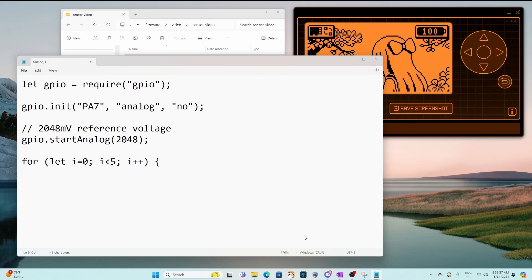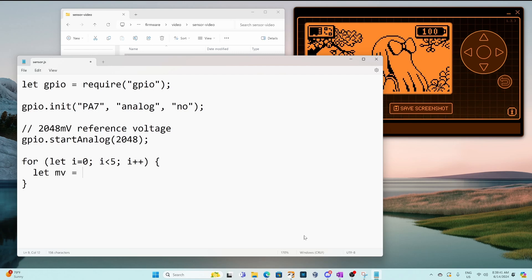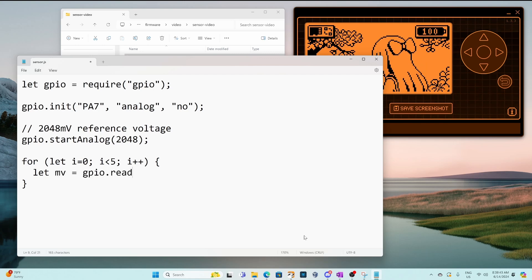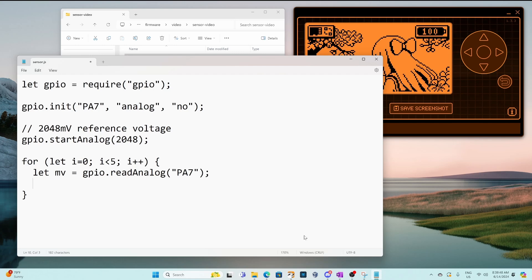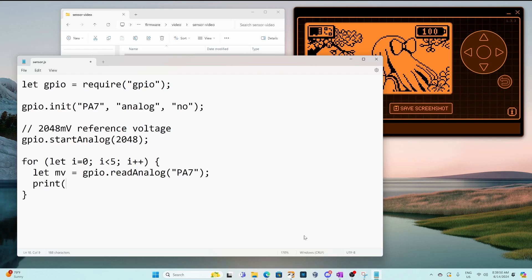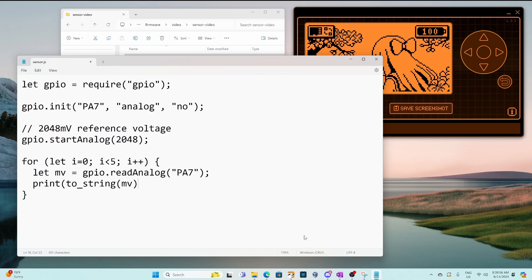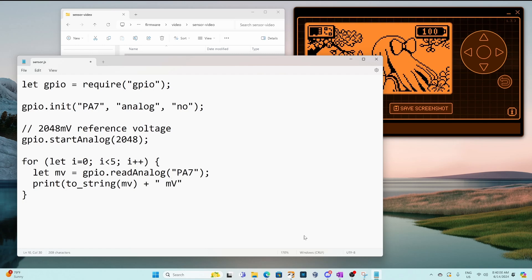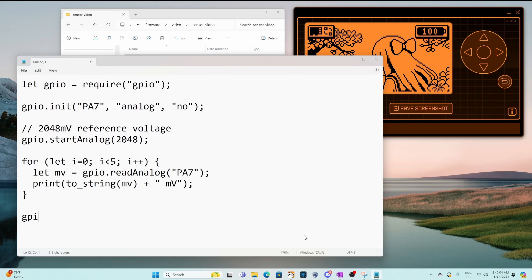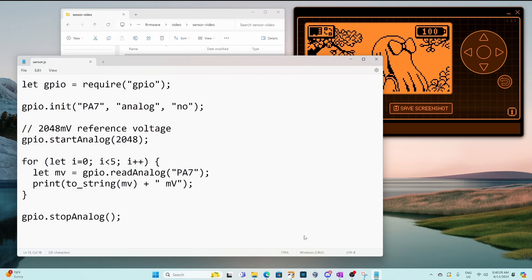Next we'll make a loop that'll loop five times and we'll assign mv to GPIO read analog of pin PA7. So mv will be a value between 0 and our reference voltage. Next we'll use print. The to_string method converts integers and floats into strings and then we'll add millivolt at the end. Finally when our loops done we'll call GPIO stop analog.